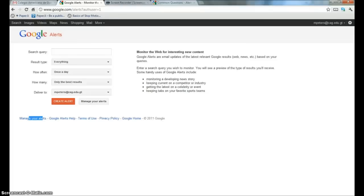Good morning. What I'd like to do this morning is give you a little tutorial and tour of some of the features of a relatively unknown and underutilized Google service called Google Alerts.